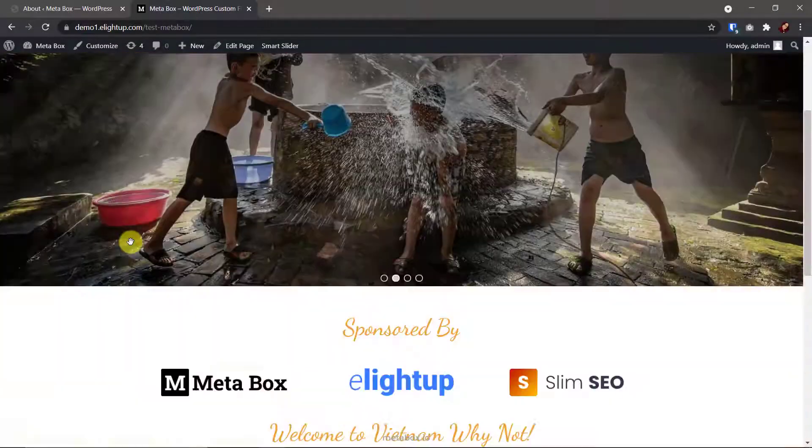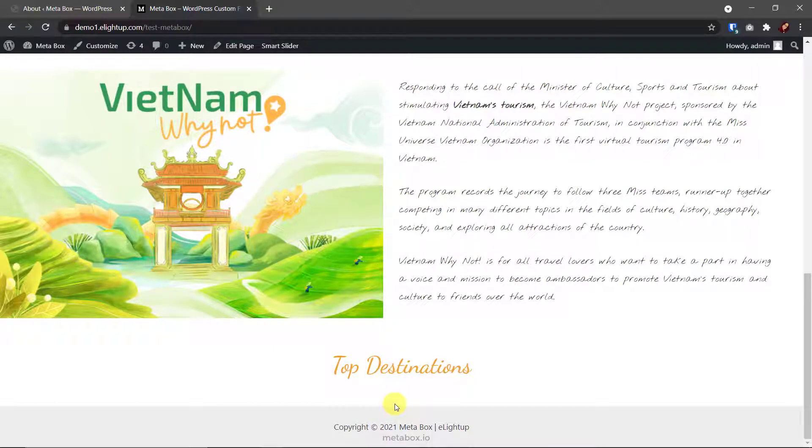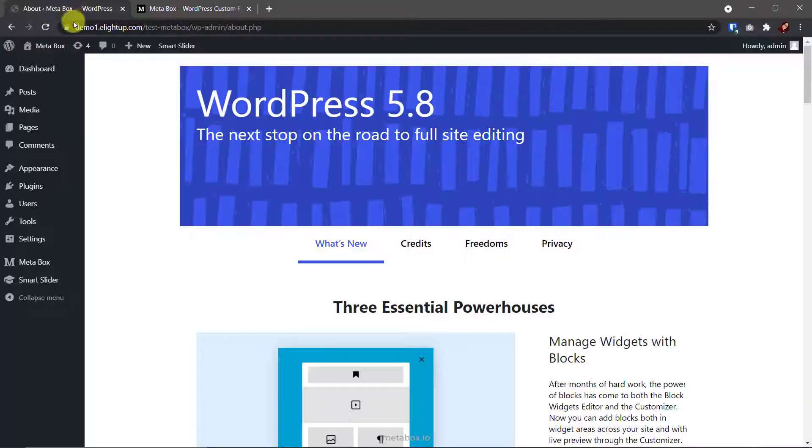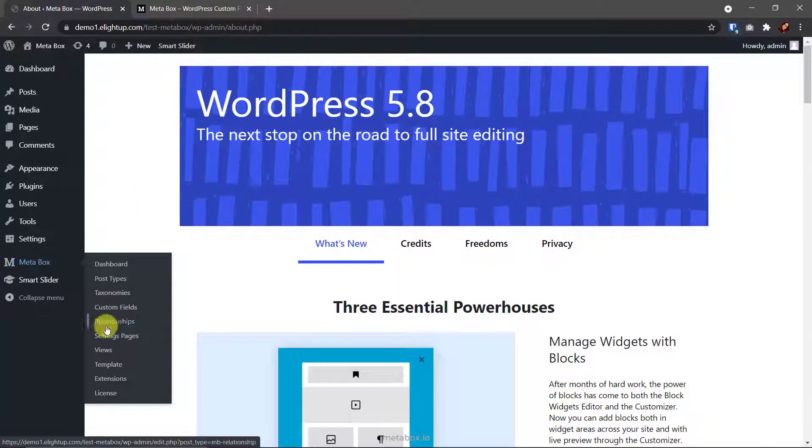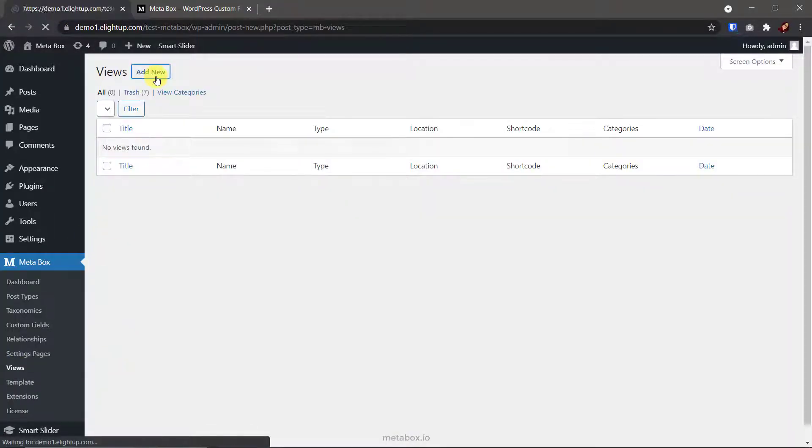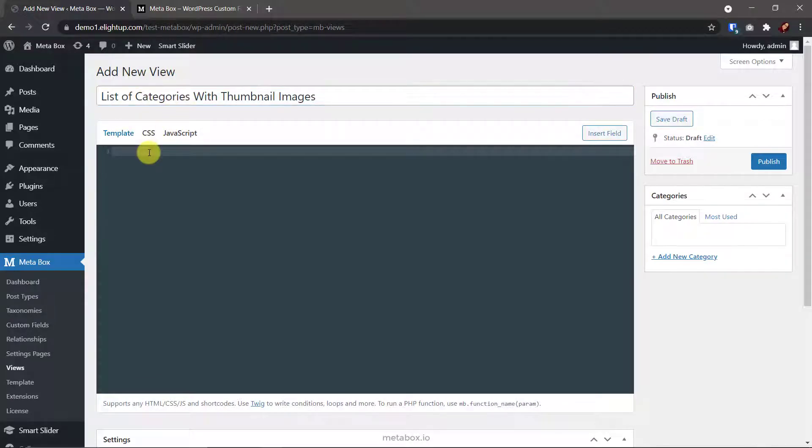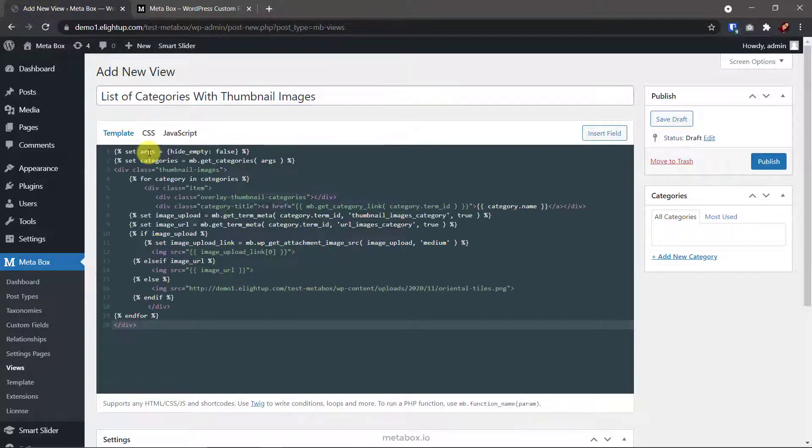Back to the home page. This is the top destinations section where the list of the categories displayed earlier. We will make it reappear by using MB views. Go to views. Create a new view. In the template tab, type the code. I usually paste code like this. That may make you confuse.